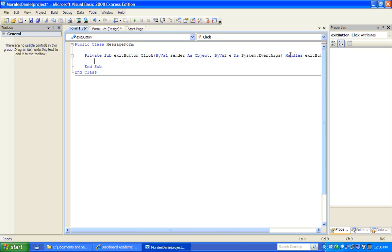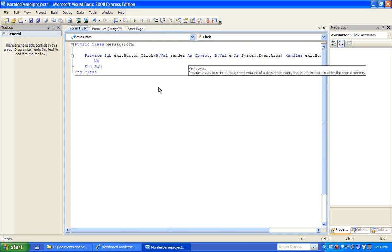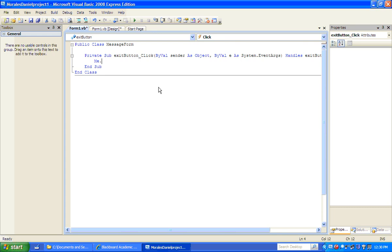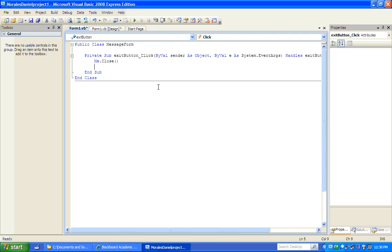We're not going to go into full explanation here. What we want to type is 'Me.Close'. This signifies that 'Me' refers to the form, and the event is 'Close'. So 'Me' is the object and 'Close' is the action of that object.